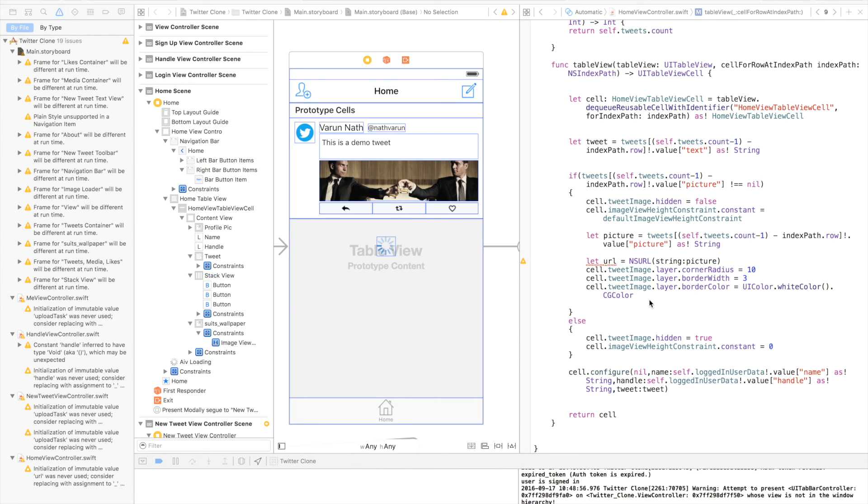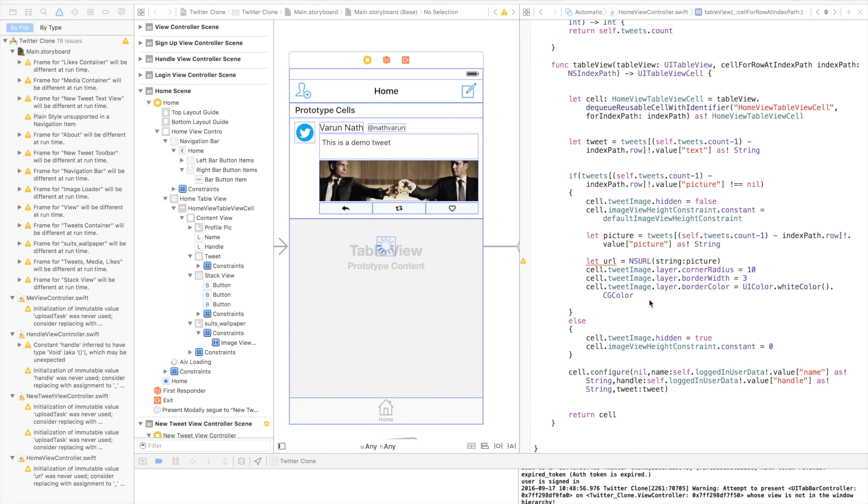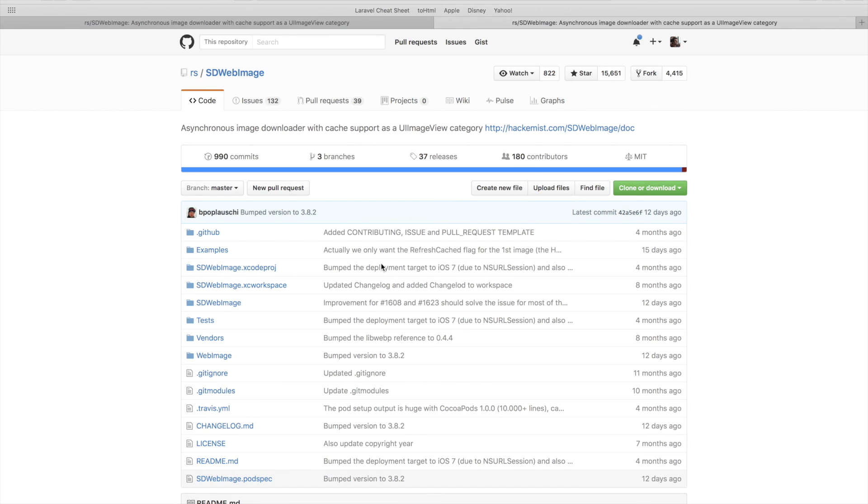Now you may have noticed that we still haven't set the image for the tweet image view. That is because we want to download the image asynchronously, and for that we'll use a library called SDWebImage. I'll put the link of this library in the description below.